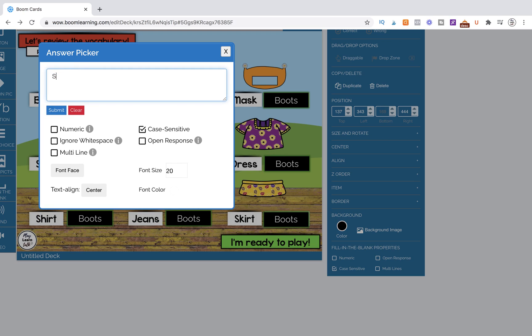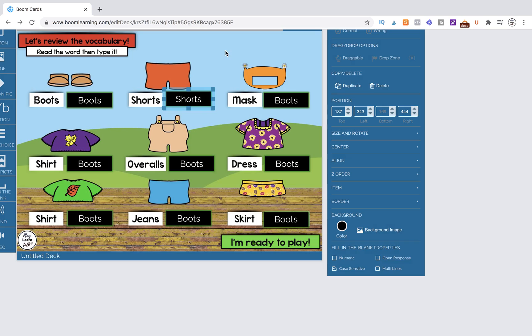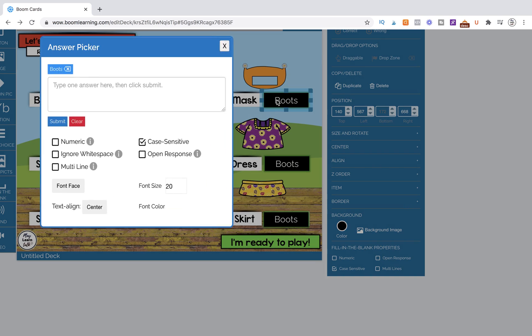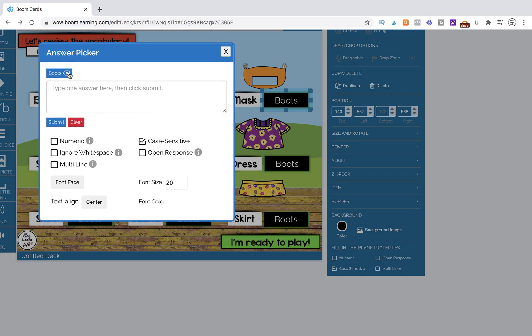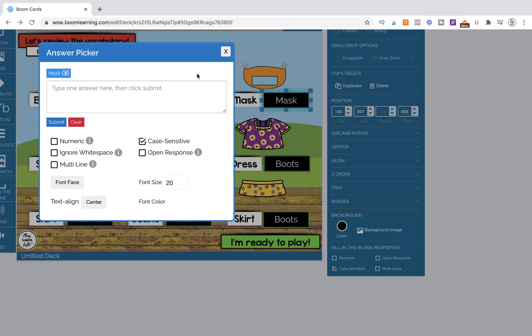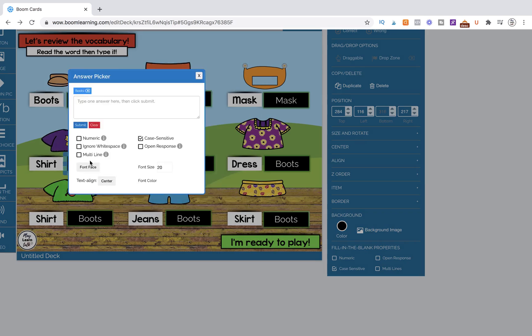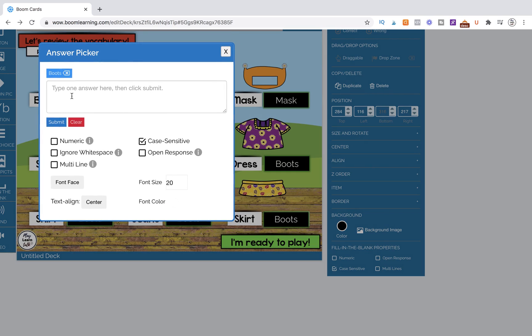We're going to do this. Shorts and submit. And we'll come over here. We want to get rid of boots first and then change it to mask. Submit. And then you just would go through each of them.